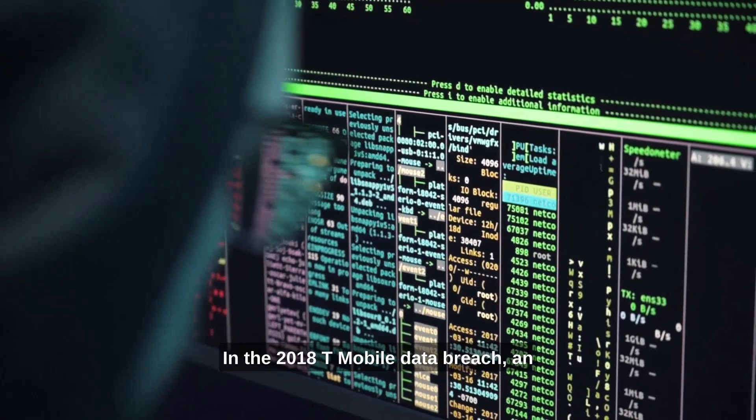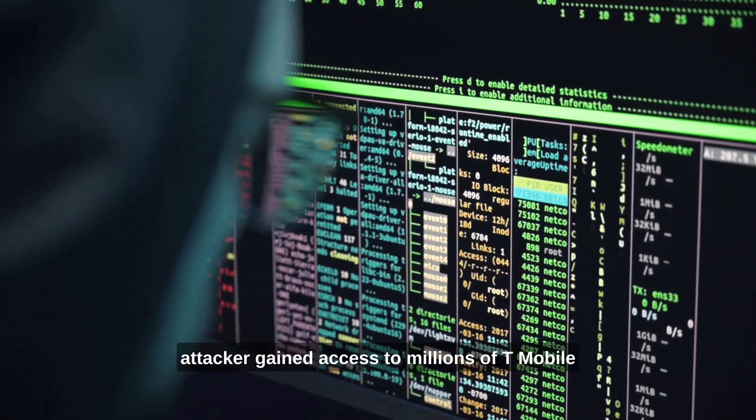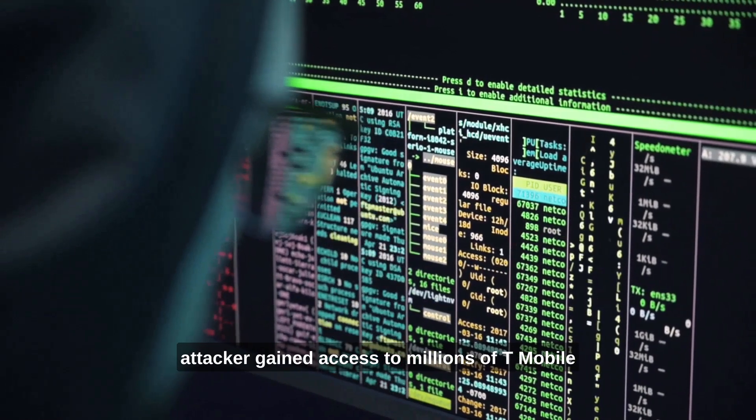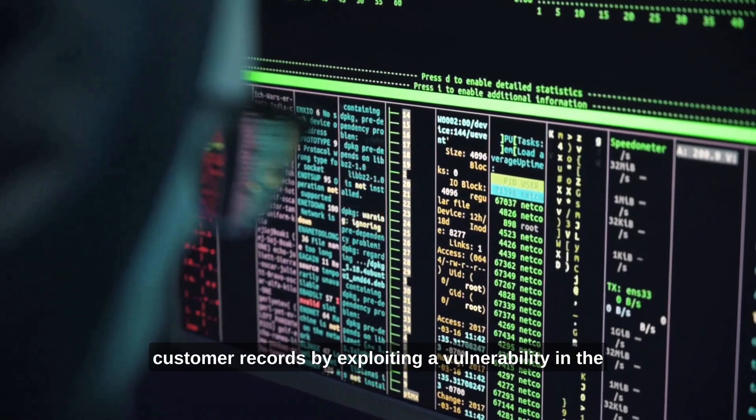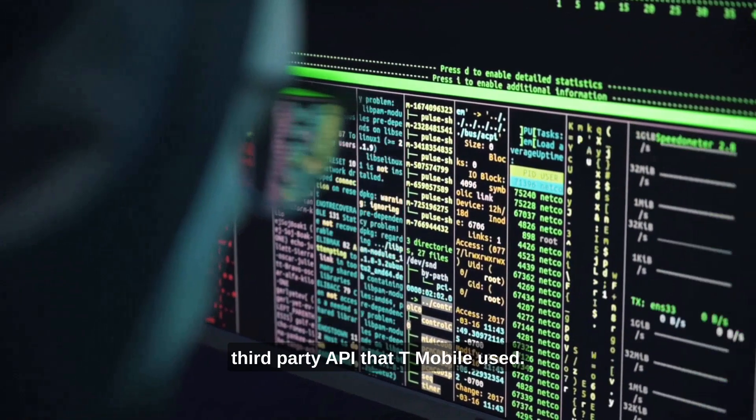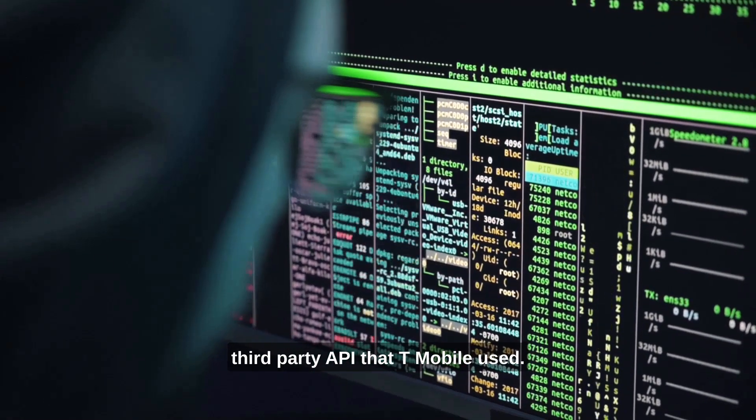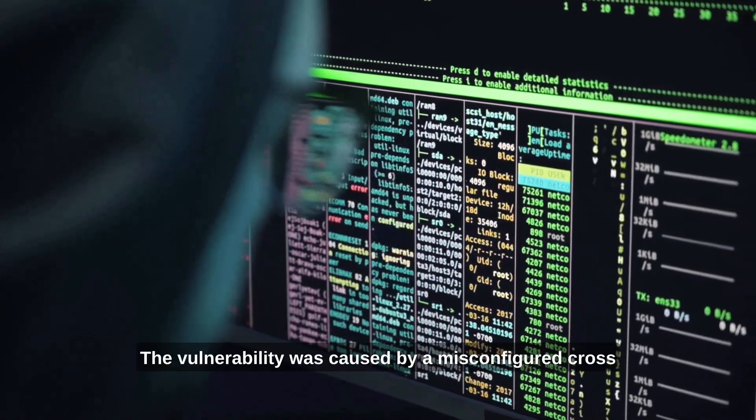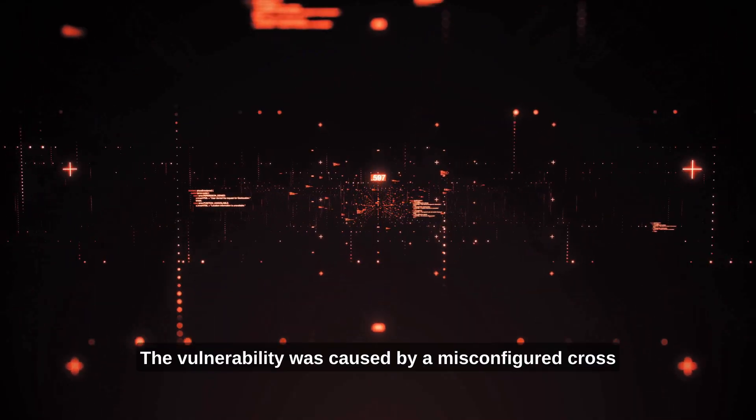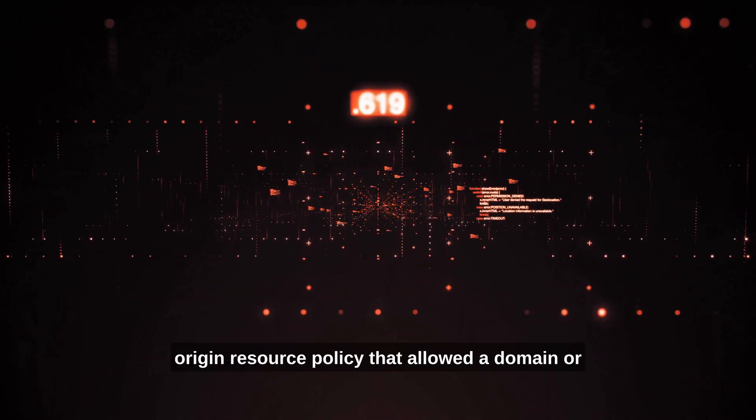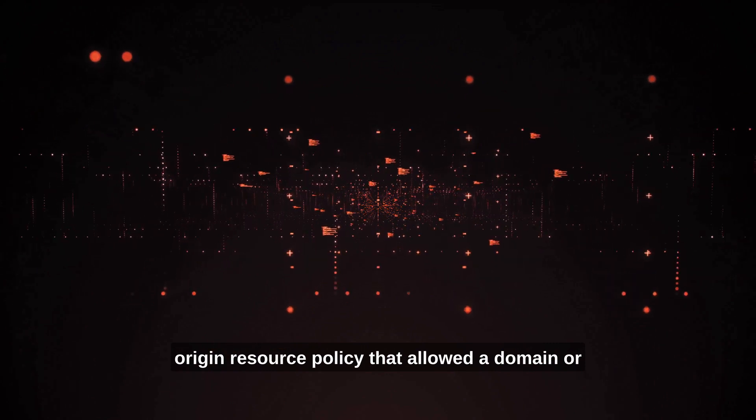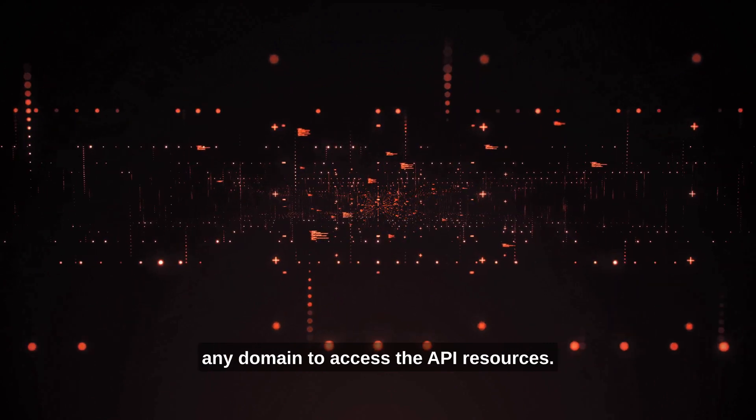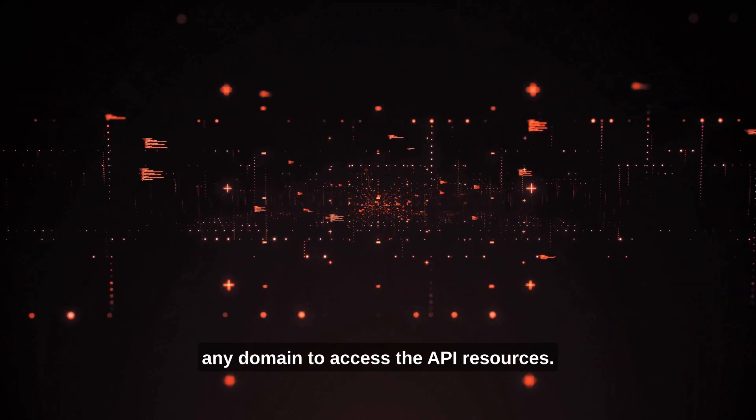In the 2018 T-Mobile data breach, an attacker gained access to millions of T-Mobile customer records by exploiting a vulnerability in the third-party API that T-Mobile used. The vulnerability was caused by a misconfigured cross-origin resource policy that allowed any domain to access the API resources.